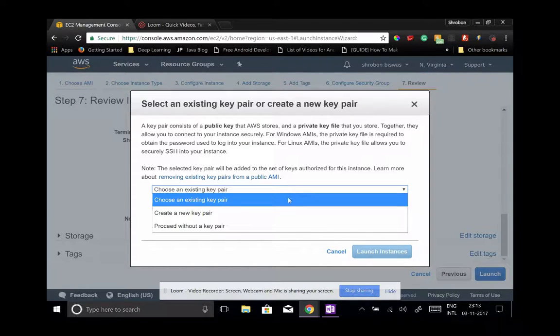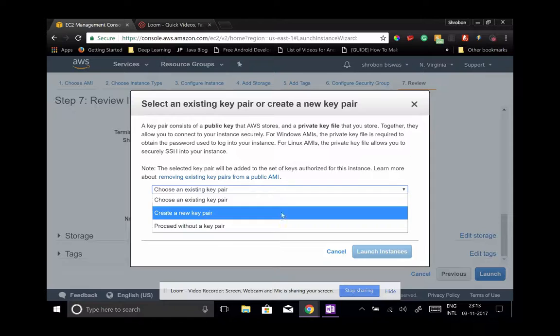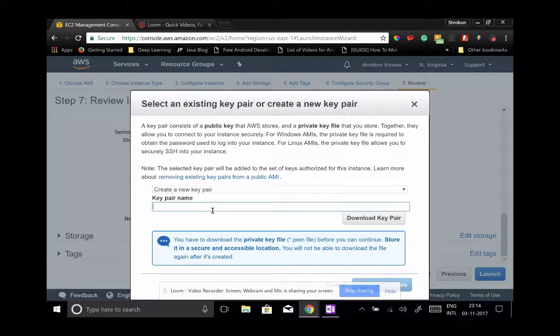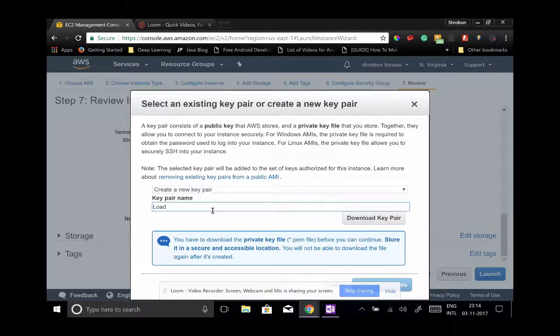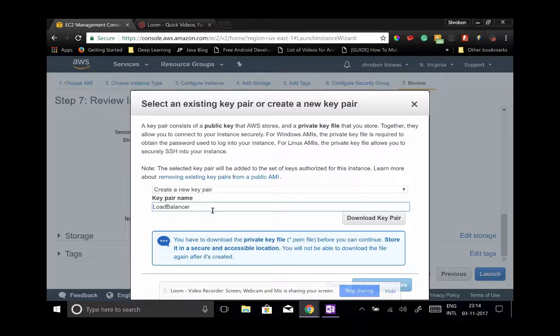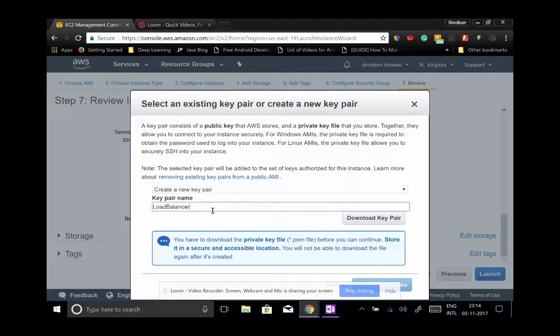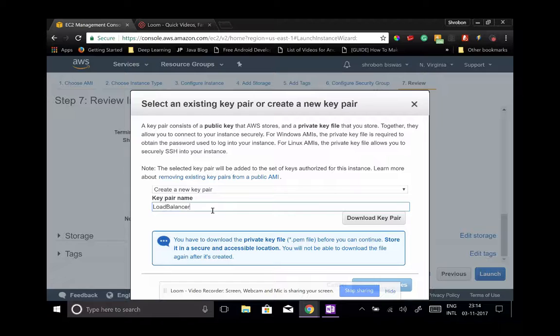Select create a new key pair. Name it load balancer - you can name it whatever you want, but for me I just wanted to name it load balancer. This is the key pair that Amazon is giving you.